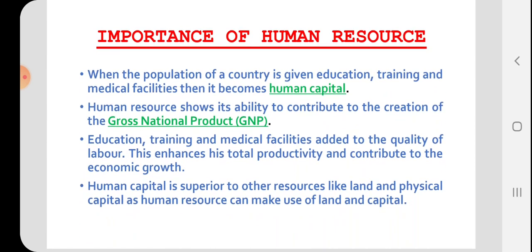Why is human resource important? The population of a country is an asset of the country. When the population is given education facilities, training facilities, and medical facilities, then it becomes human capital. Human capital refers to the stock of skill and productive knowledge which is inside the human being.